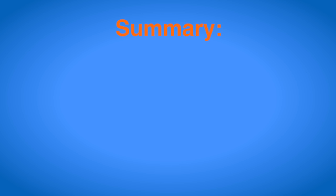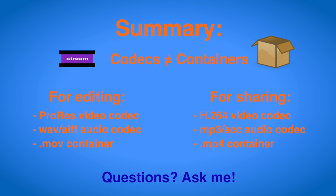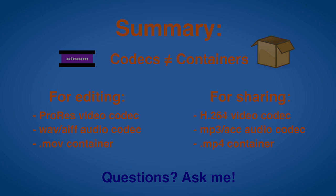To simplify and sum up, remember to distinguish between codecs and containers. For editing video, try to stick to a ProRes codec and a lossless audio codec like WAV or AIFF in a MOV container. For playing back or distributing video, use an H.264 codec with MP3 or AAC audio in an MP4 container. If you have any more questions or would like to hear a more detailed explanation on any part of the video, please ask me in the comments. See you later.